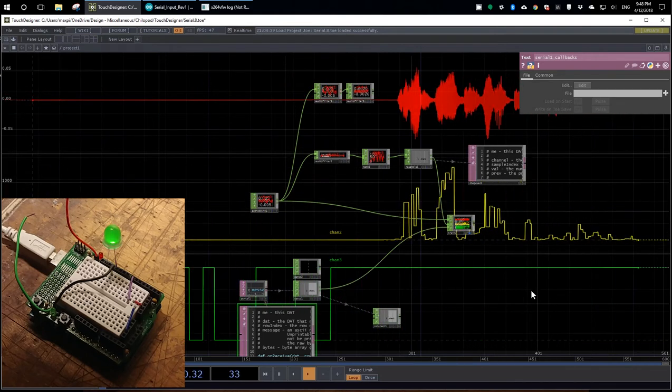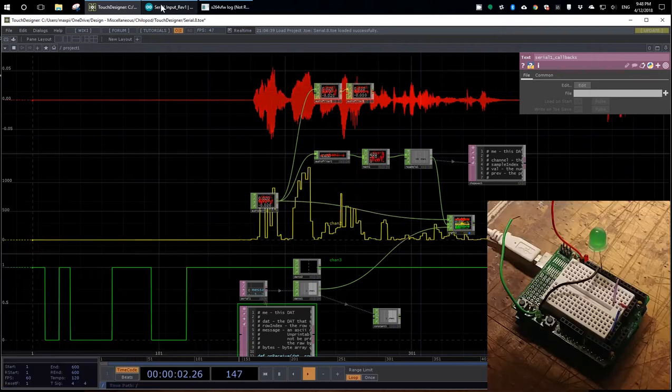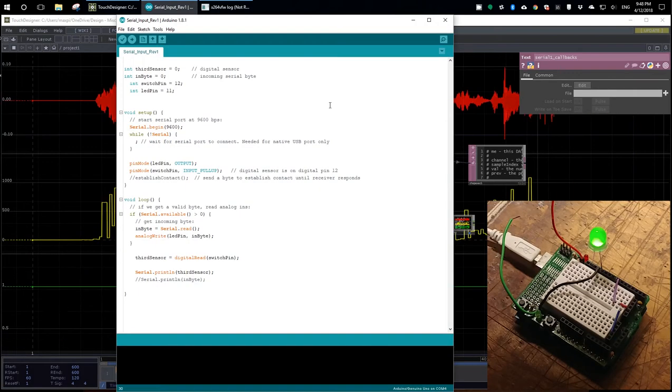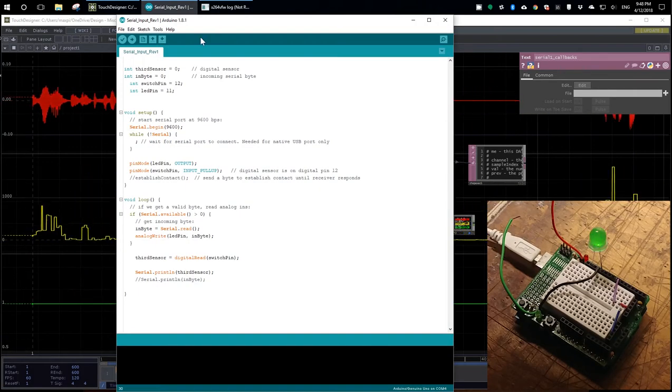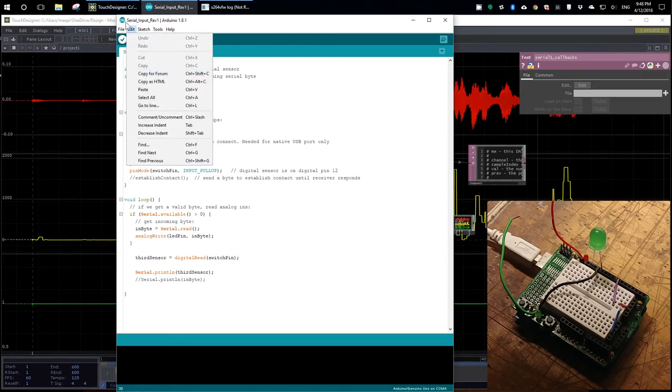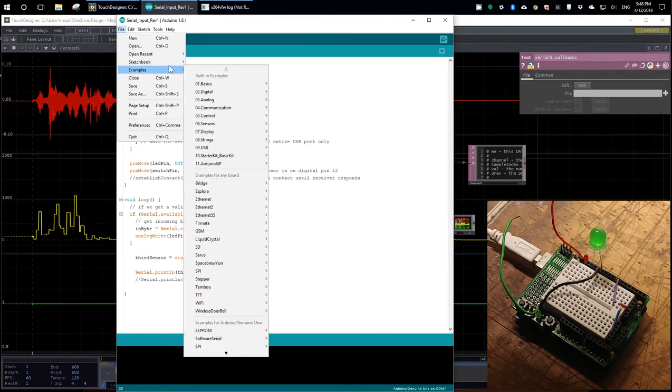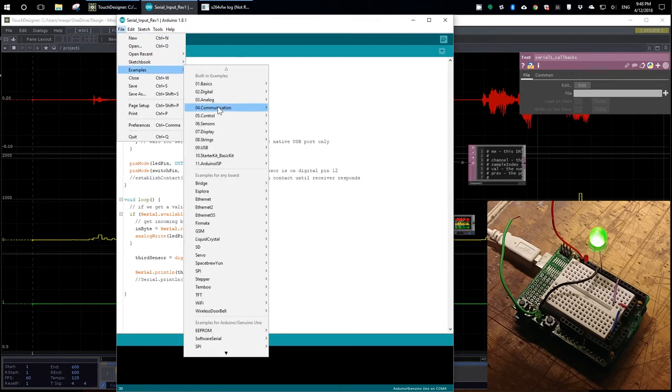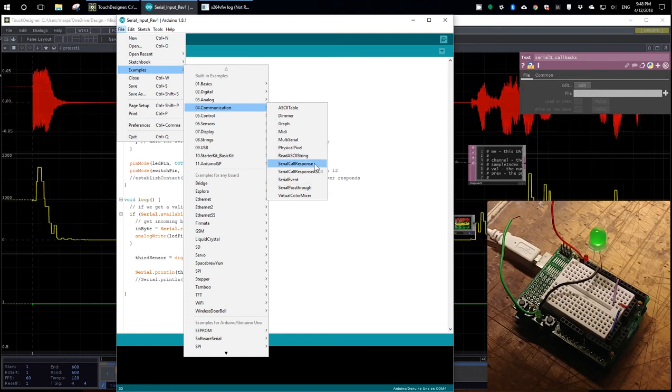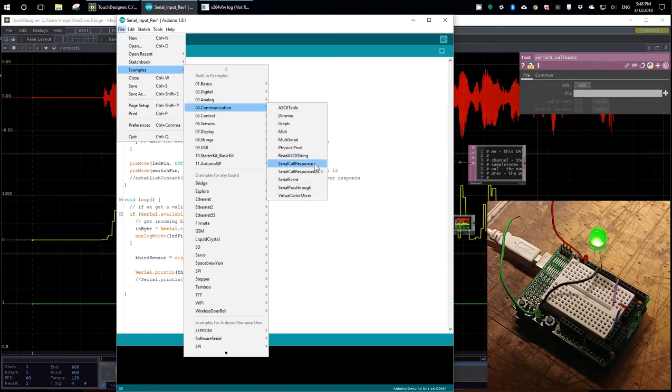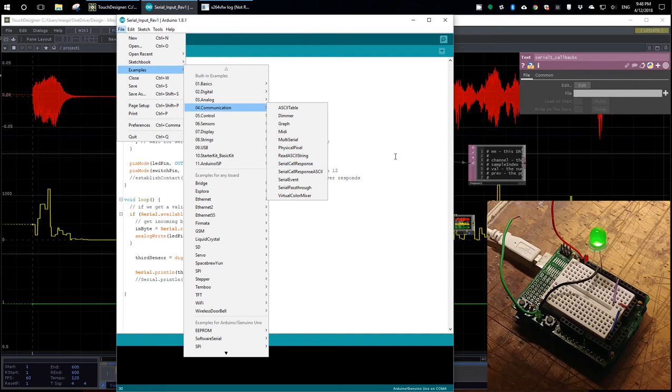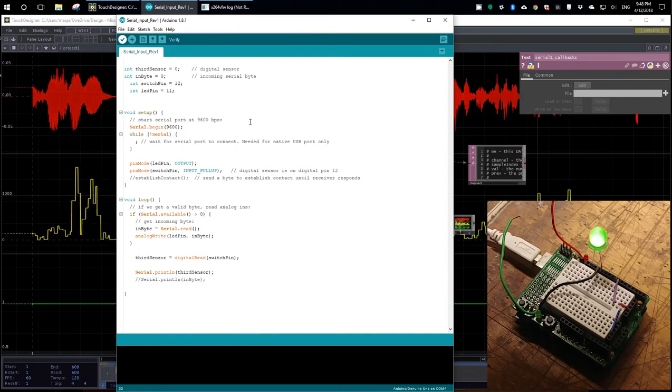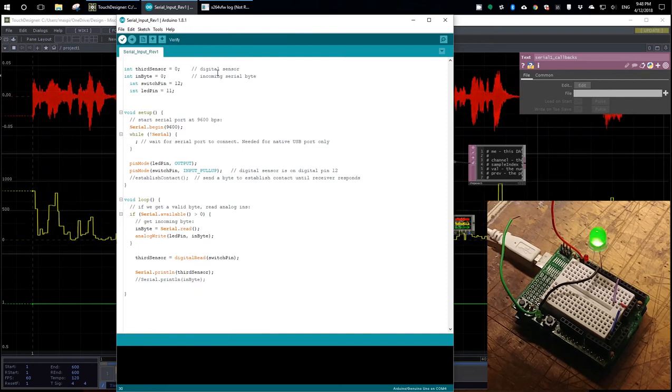Let's take a look at the Arduino sketch. I just started with the examples here, communication, and then serial call and response. And then I deleted out the parts of the sketch that I didn't need, which was most of it. So we've got a couple of constants up here.